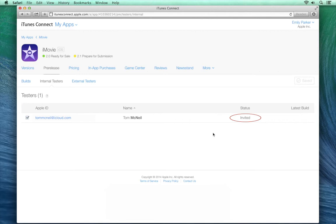Once they accept, you'll see their status update in iTunes Connect. Now, they simply need to install the TestFlight app, and then the pre-release build. Once they do, you'll see their status update again in iTunes Connect, and you can see the latest build that they've installed on their device.